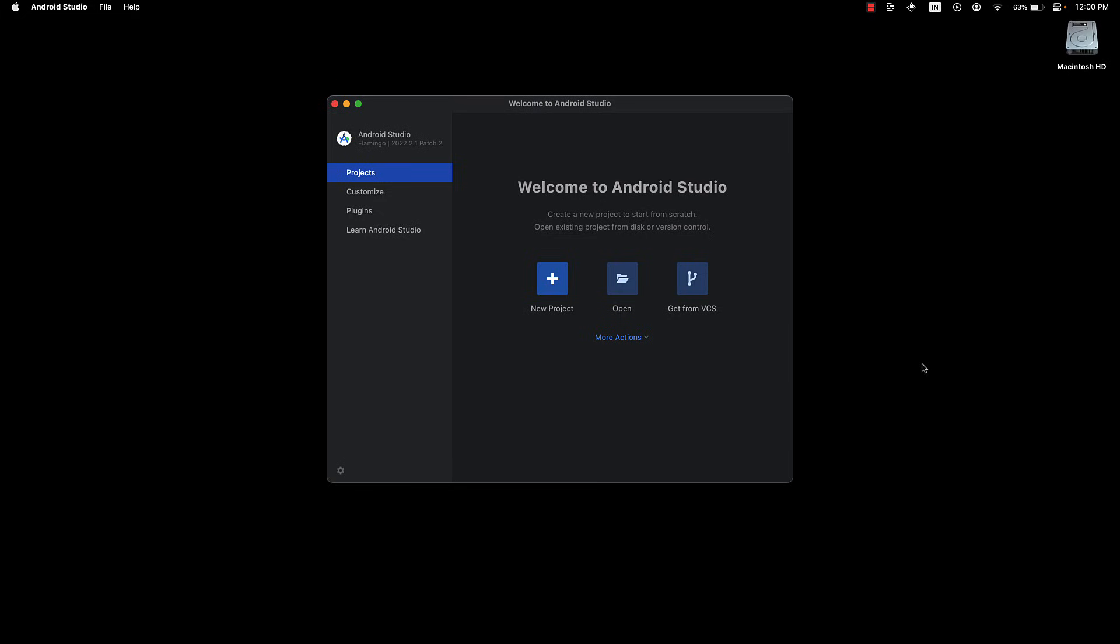Step 3. Once Android Studio is installed, you should see a different welcome screen.